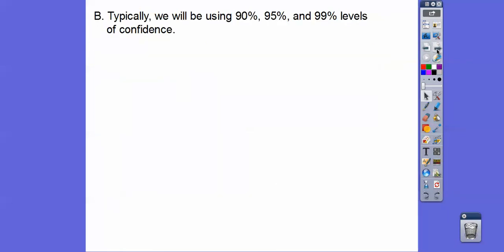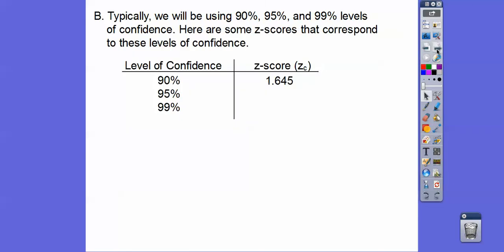Typically we use 90%, 95%, and 99% confidence intervals. Their Z-scores are: 90% → 1.645, 95% → 1.96, and 99% → 2.575. The bigger the confidence level, the wider the interval — my Z-score is farther from zero. So for 95% it's wider than 90%, and for 99% it's wider still. We use plus or minus these values for the confidence interval.